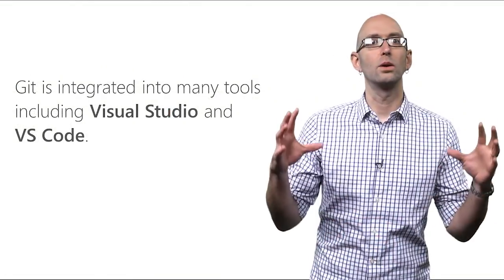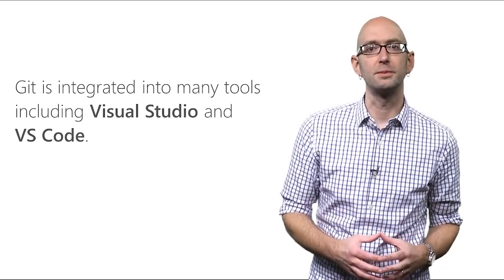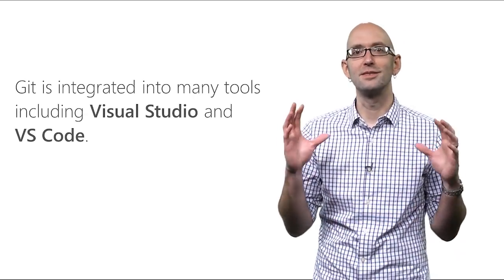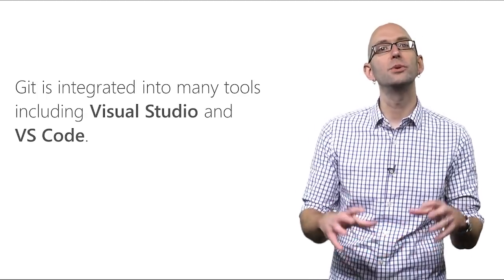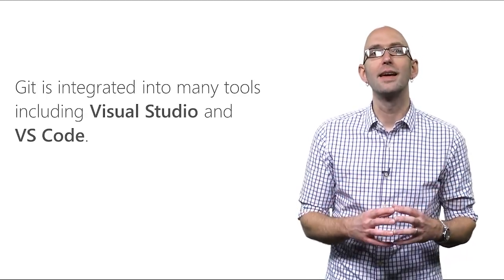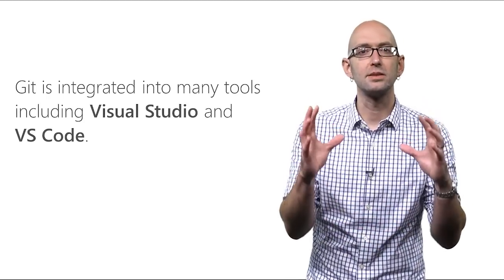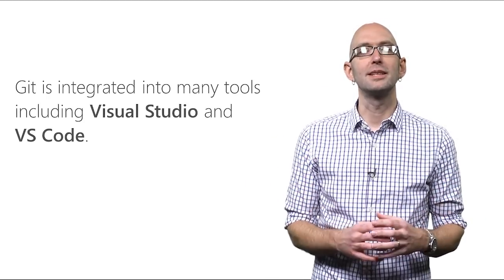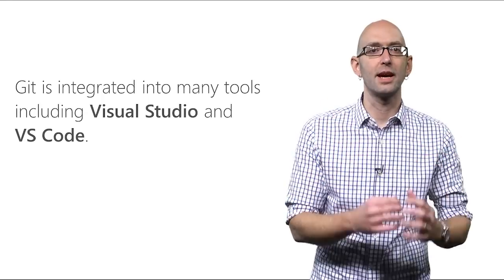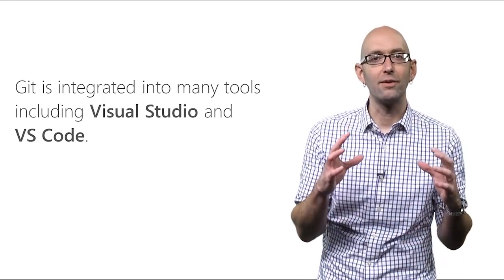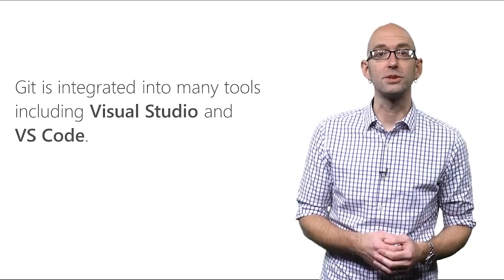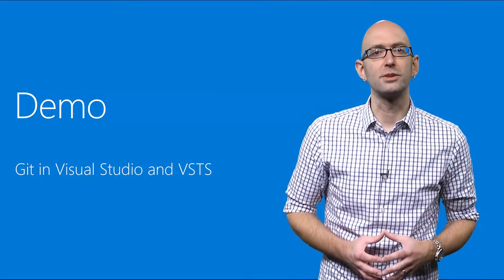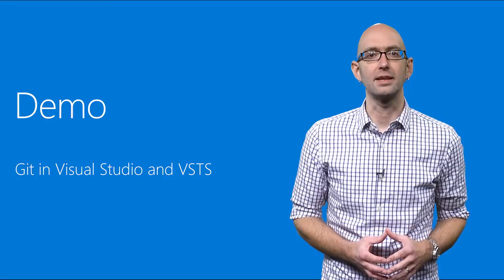Now, of course, it's great that Visual Studio Team Services has this rich web user interface. But most of us don't do our code editing in the web. We do it inside a text editor or an IDE. That's one of the things that makes using Git so powerful. Its popularity means that it's integrated into almost every text editor, including VS Code, and every IDE, including Visual Studio. Let's take a look at Git in Visual Studio talking to VSTS.